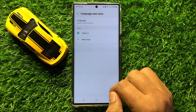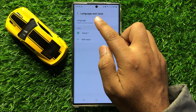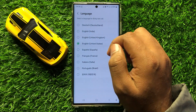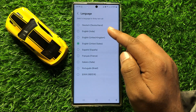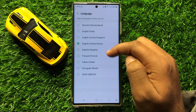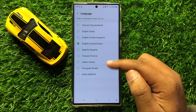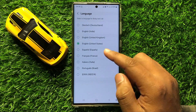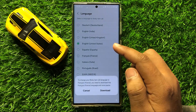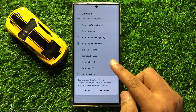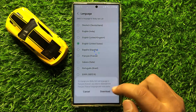If you want to change the language, tap on Language. From here you can install or download any language. Simply tap on a language to download it, then click on Download.